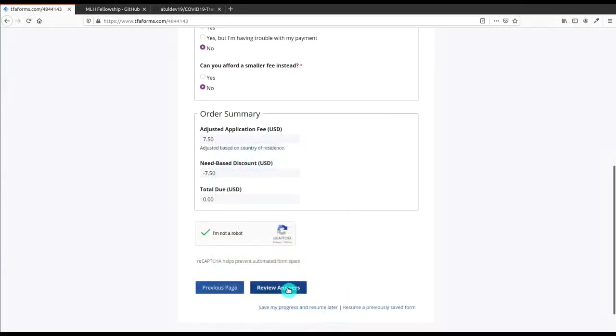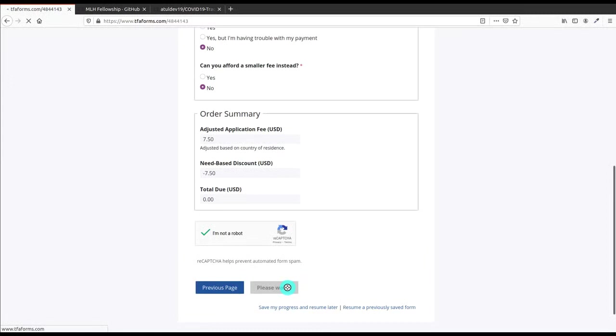I will just review my answers and if there is any mistake then I will edit that, but I don't think that I have made any mistake in this. So I will just go through the review part and this is a better alternative for an internship.